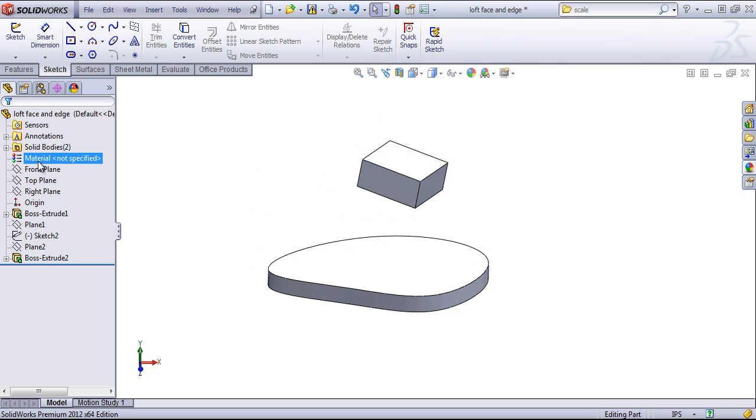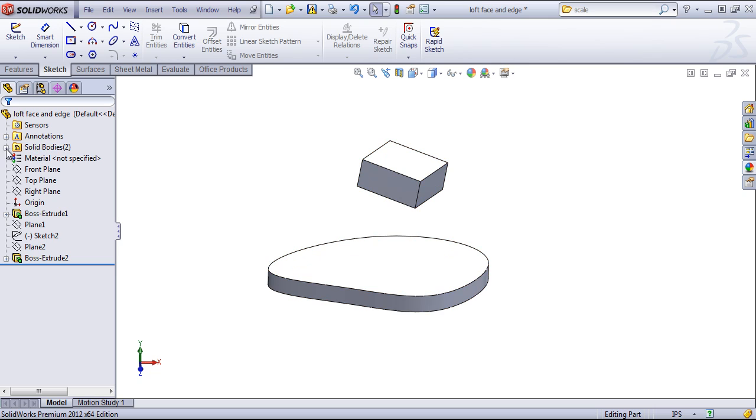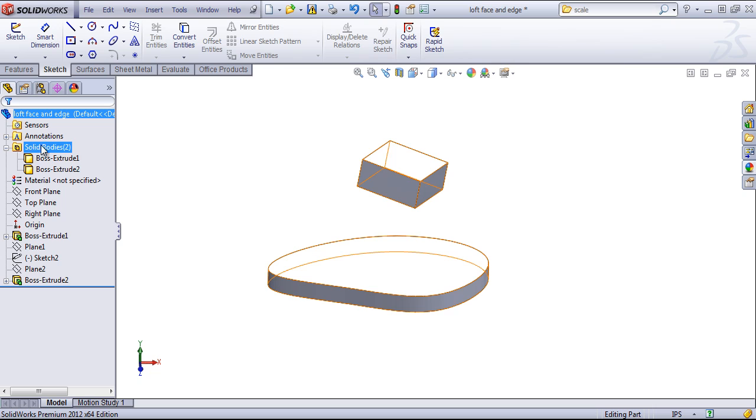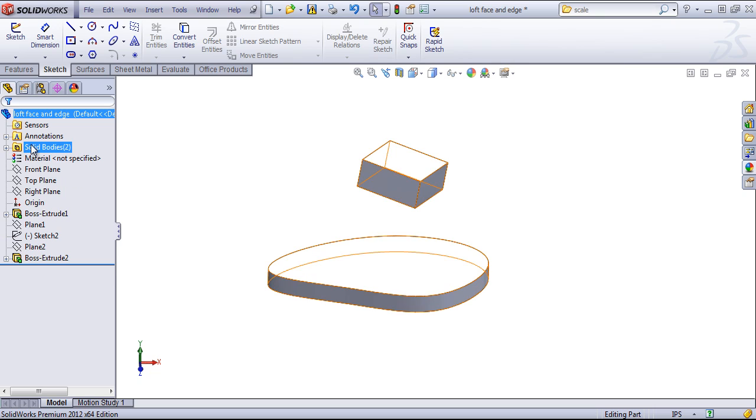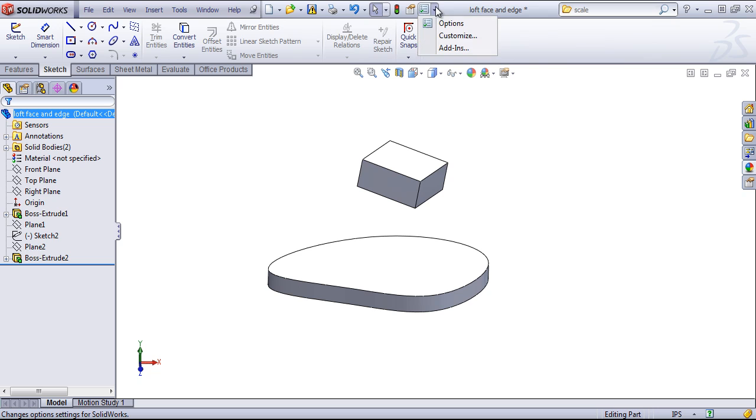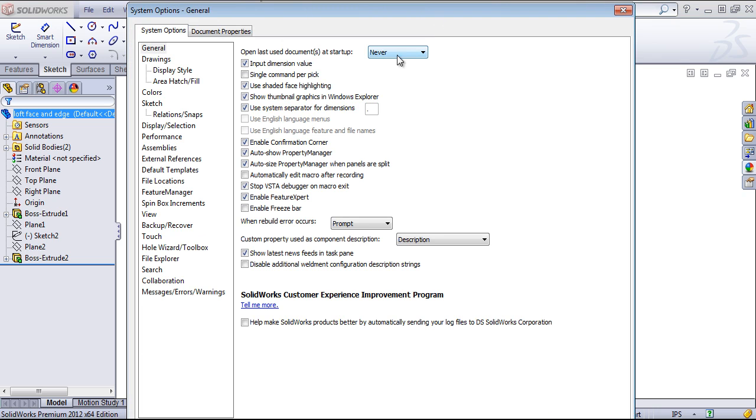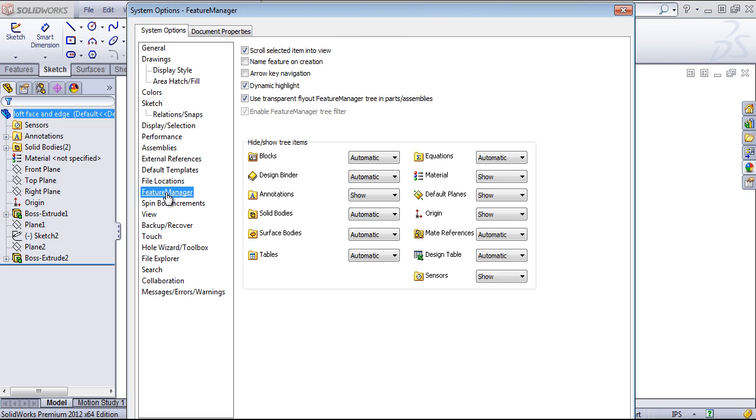And there are options for showing various folders. For example, we have two solid bodies in this case, so this folder is showing the two solid bodies. You can also modify the Feature Manager from the options.